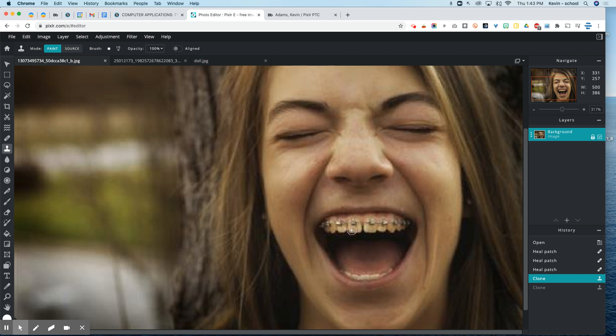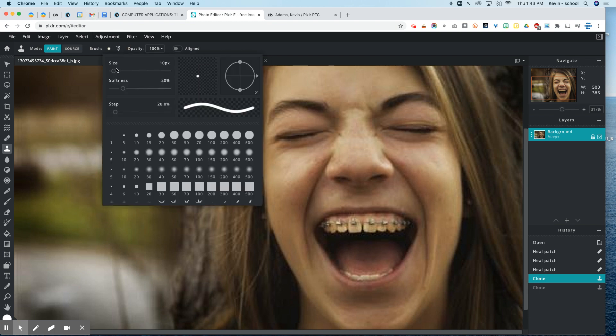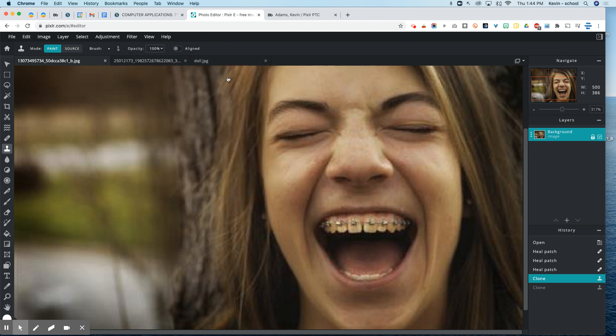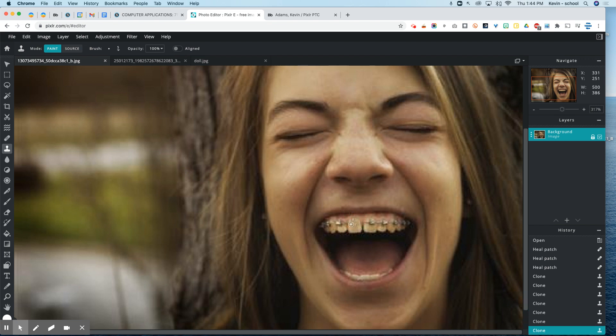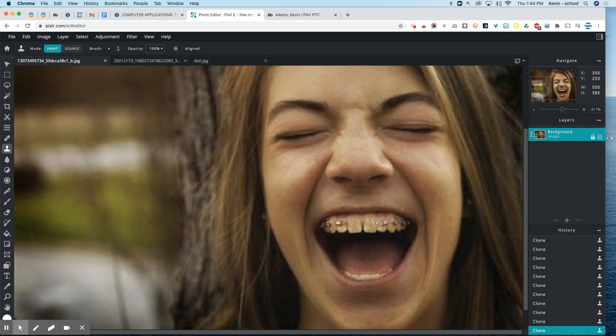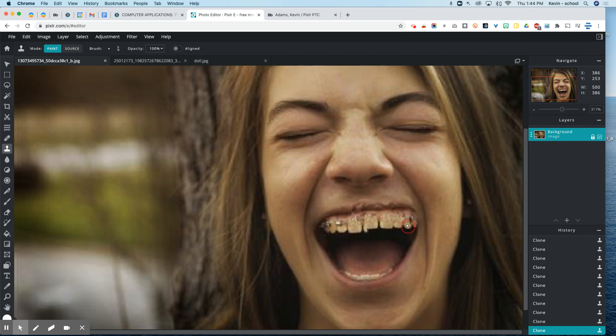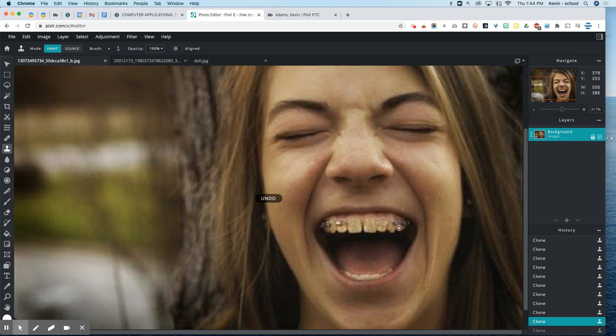So instead what I'm going to do is I'm going to make my brush really small. Take that down to 5 here. And I'm going to shift click on one of her teeth, like towards the bottom of her tooth. Then I'm going to go up to where the braces are. And I'm just going to click a few times. I'm not clicking and dragging, but I'm clicking a few times where the braces are and notice it's replacing what was there with that area of her tooth that I sampled.